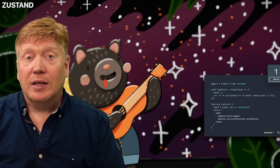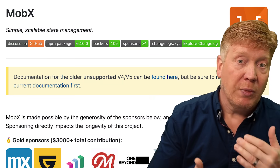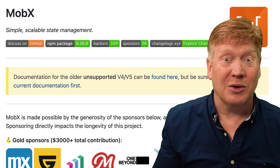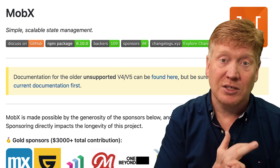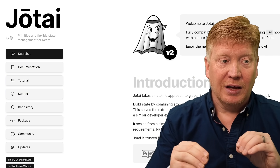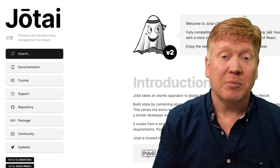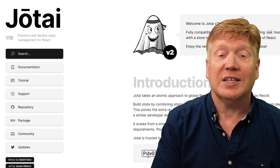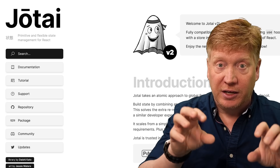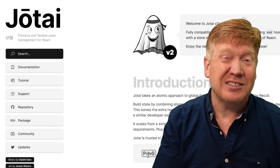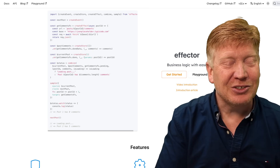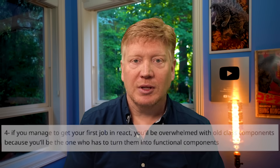Zustand is a lightweight unidirectional state manager. If you want something more bidirectional — where you can just set a value and everything updates — there's MobX or Valtio. For something more novel, there's atomic state with Recoil or Jotai, where you declare data and dependencies and it updates automatically like a spreadsheet. There's also event-based state management like XState. There are all kinds of ways to model state in React — you don't have to use Redux.